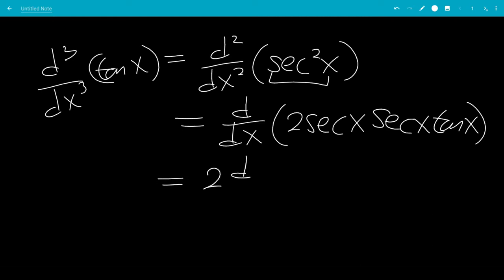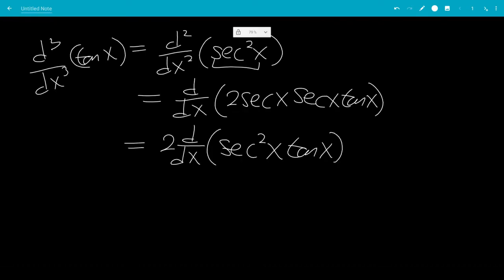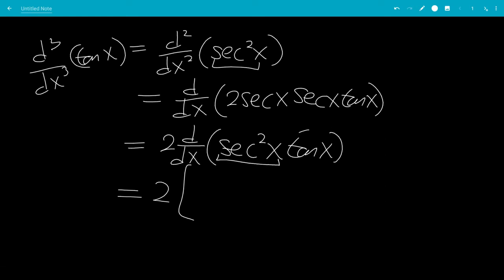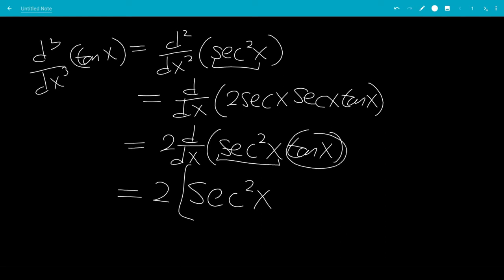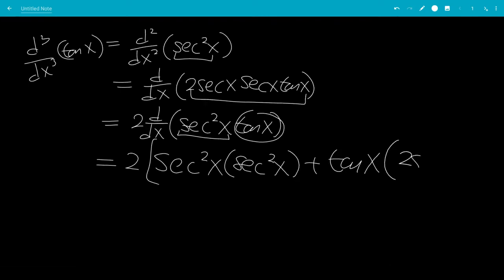This gives us 2 times secant squared x times tangent x. Now we have to use the product rule, so this would be 2 times — letting secant squared x be the first function and tangent x be the second function — the first function times the derivative of tangent x is secant squared x, then plus the second function times the derivative of secant squared x, which is 2 secant squared x tangent x.